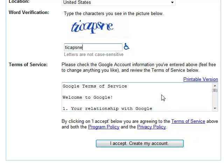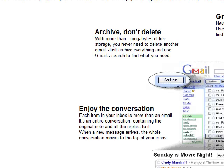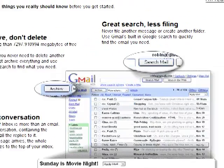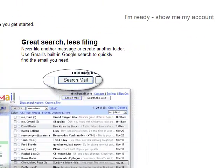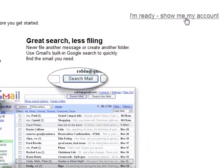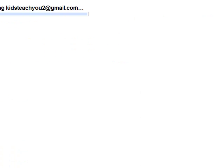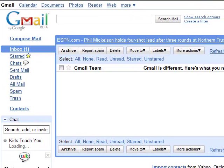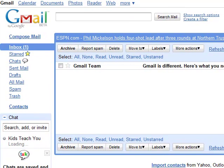You would look at the terms of service — they're pretty basic, and Google's really good about having good terms of service. I'm going to accept and create my account. That took just a minute, and now you can come over here where it says 'I'm ready, show me my account.' Once you click there, it'll load your account — it loaded pretty quick.